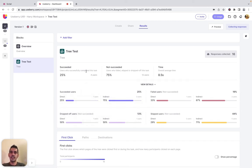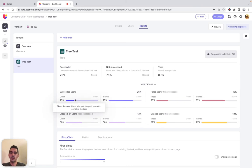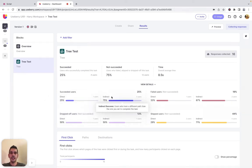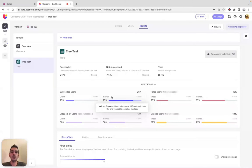The succeeded stat shows the percentage of participants who clicked the correct answer for the tree test task. With Direct, you can see the participants who navigated directly to the correct answer. Indirect displays the participants who realized they were on the wrong path and later found their way to the correct item — in other words, participants who took a different path before selecting the correct answer.